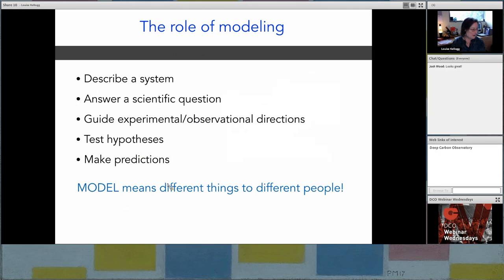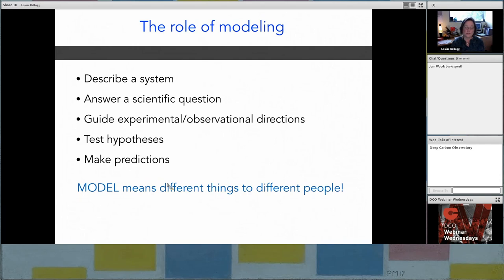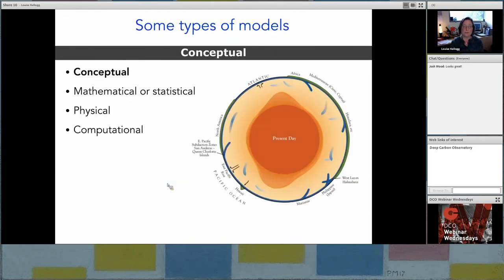Let's talk about modeling and why we do it at all. What is the role of modeling in science? First, a model is there to describe a system. It's often there to answer a scientific question or guide observational or experimental directions — a model can generate a hypothesis that leads to testable observations. A model can also make predictions, not just about the future but about what observations we can make in a natural system like the Earth. The main thing to keep in mind is that modeling often means different things to different scientists, depending on their needs or the questions they're working on.